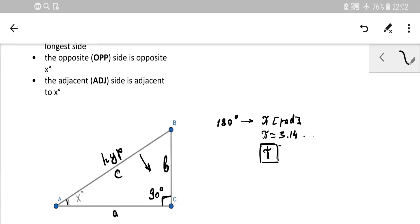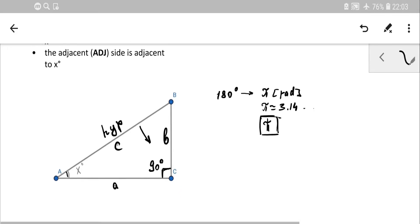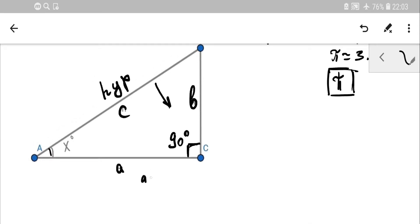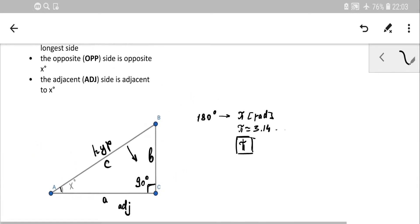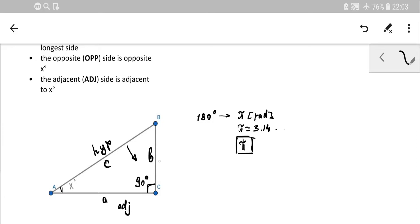The other sides are called legs — B and A are legs of the triangle, and they have a specific relation to the chosen angle. If you choose angle X at vertex A, then side AC becomes the arm of your angle, so we call the length A the adjacent side. Side B is opposed to angle X, so B is called the opposite side.